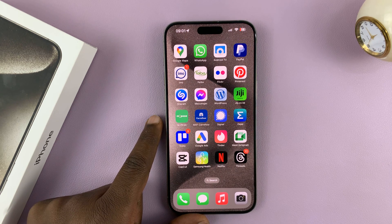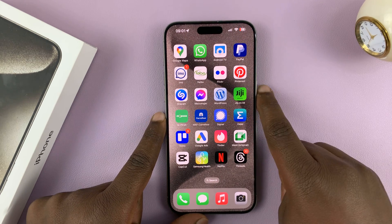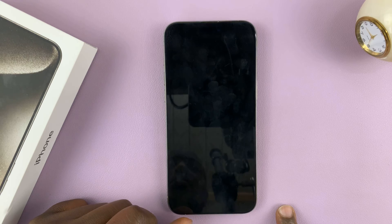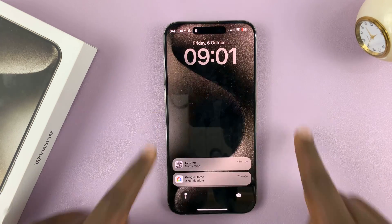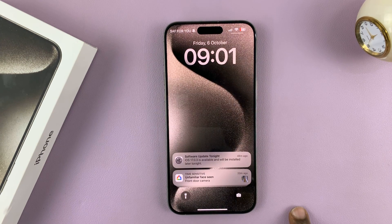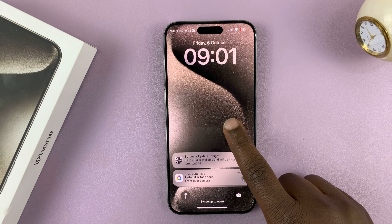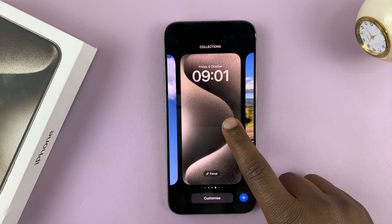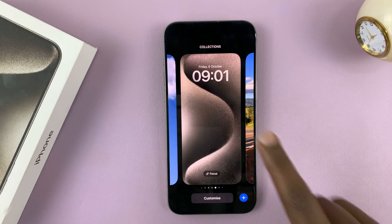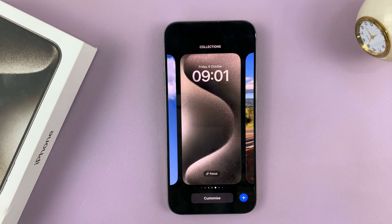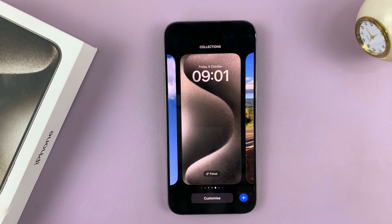So what you want to do is lock your screen, and then press the side key and scan your face to unlock, and then long press on the lock screen. That's going to bring up the lock screen editor.